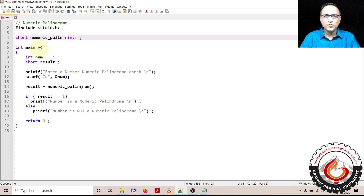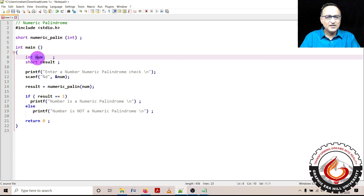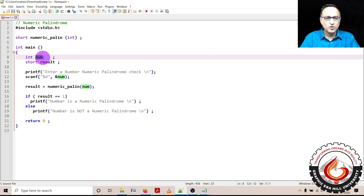You can click on the link, take a look at the algorithm, and then come back to this particular program to get a better idea of how we are trying to find whether an input number is a numeric palindrome or not. I have declared a variable 'num' of the type integer where I am going to ask the user to enter a number and find out whether it's a numeric palindrome or not.